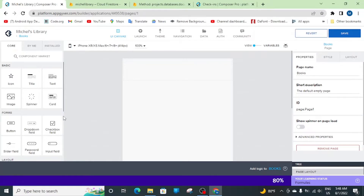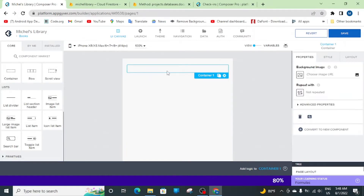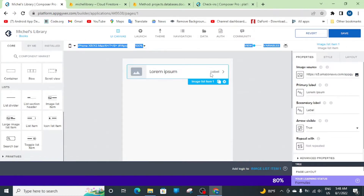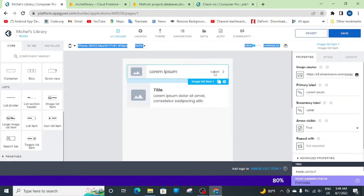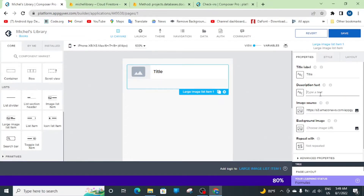First thing we will do is scroll down here and get this container. We'll need another one for the books — the container is very useful, you'll understand in a second. We have an image list item — a large image. We'll set it inside the container. We'll use the large image list item since it gives us the front page, the title, and a description area.